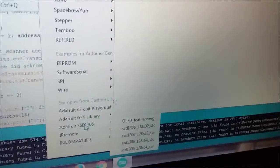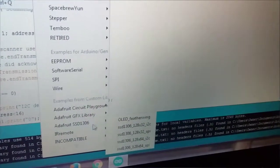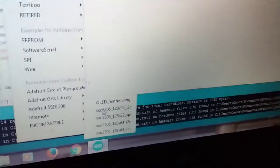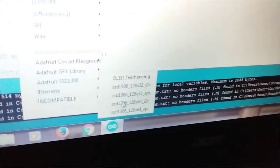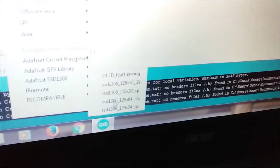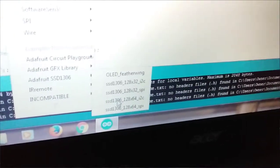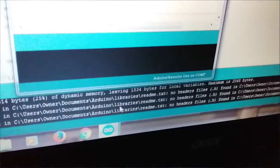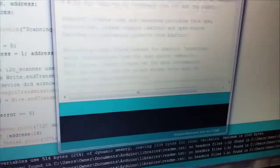SSD1306. Let's open the third one, 128x64 I2C. Let's open the program. Let's upload.